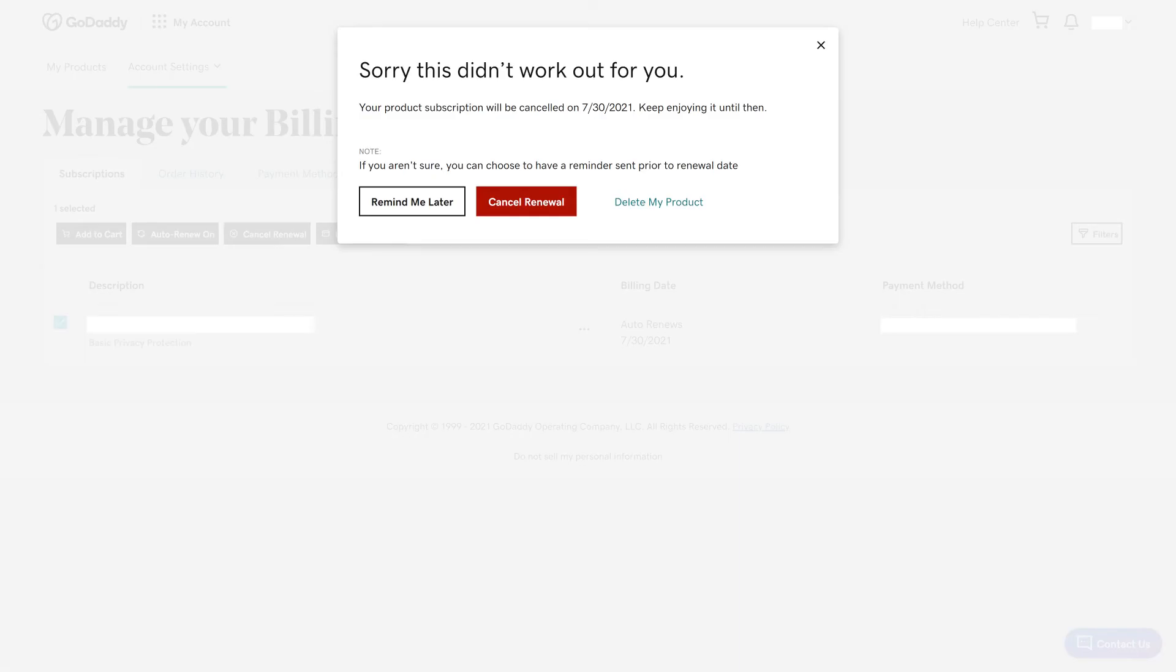A window pops up saying that GoDaddy is sorry auto-renew didn't work out for you. You'll see the date that you'll be able to use that domain through. Step 6.